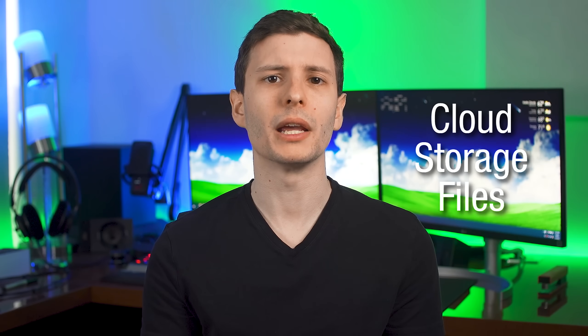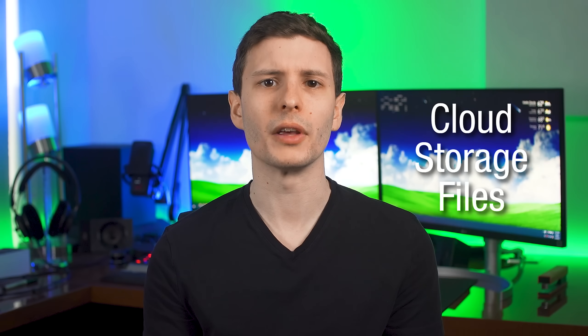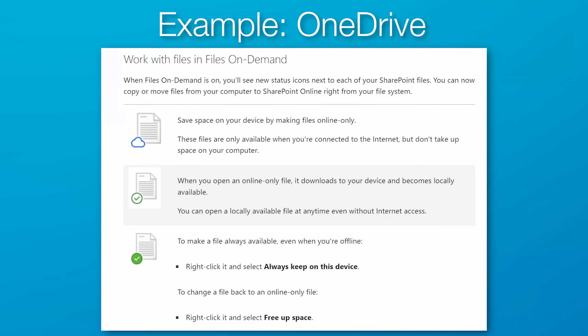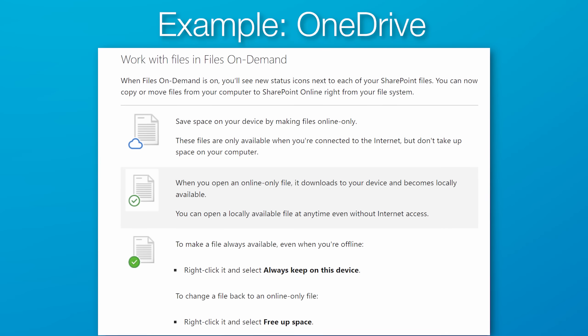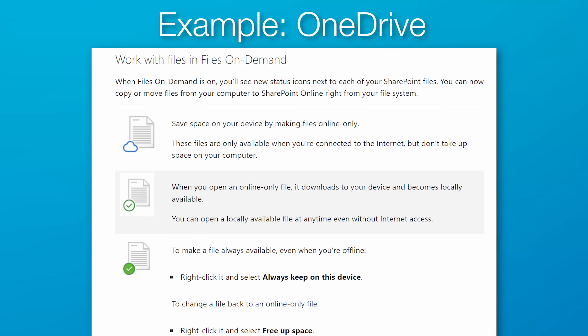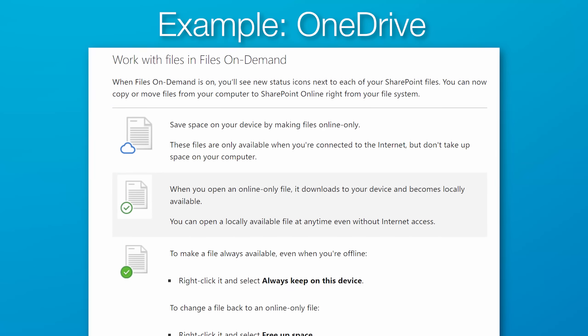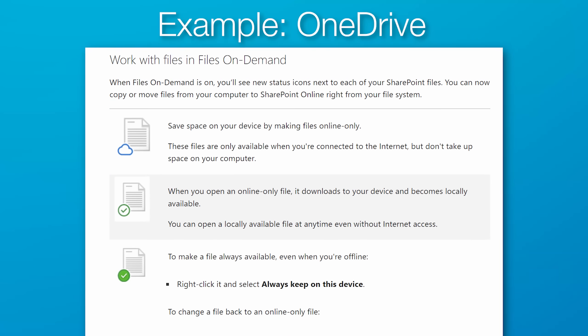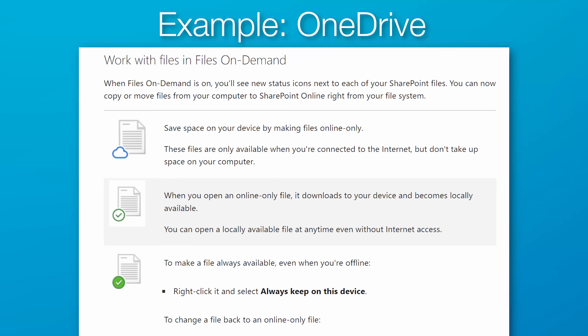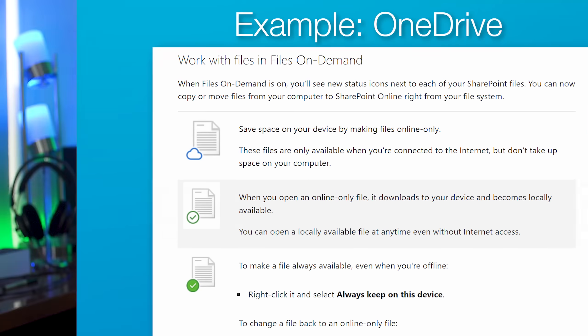And the final tip is most cloud storage services these days offer some kind of option to keep your files in the cloud, but only show a virtual version on your drive until you go to open it. So if you have some files that you rarely use and don't mind waiting to be downloaded, that could be an option.